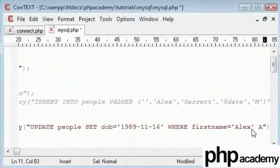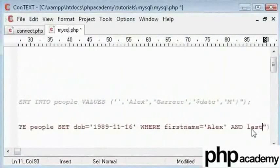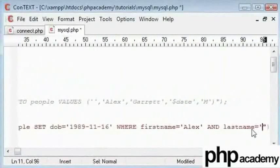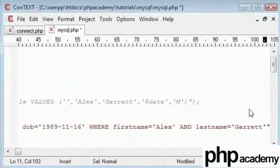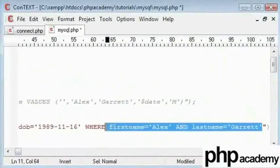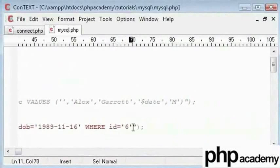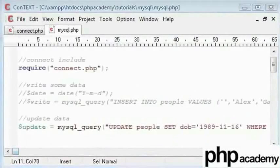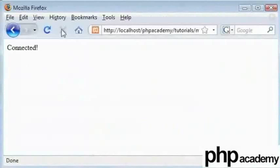But we can also say and last name equals Gareth. However if we will have two people in the database with a first name and last name. We are still running the same risk as before. So it's better to use our unique and that's the keyword unique id which for me is 6.